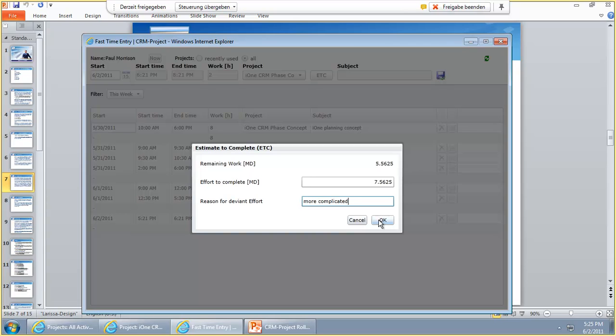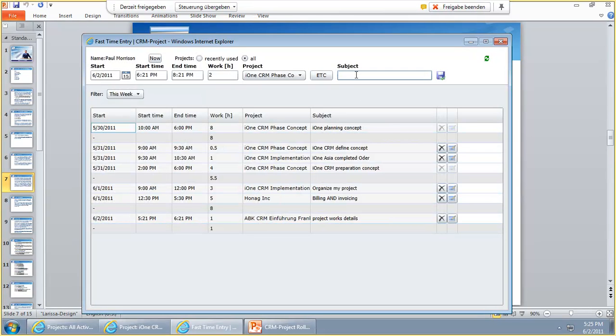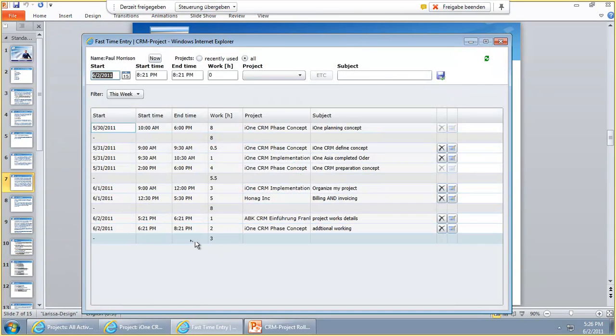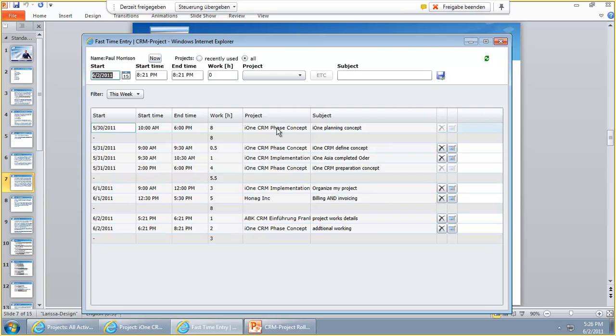By this I trigger a workflow in the background and you can choose how this workflow acts. This workflow can act this way that it automatically grants the effort to complete rising or lowering in the project, or that the project manager is informed only, or the project manager has to confirm this other effort to complete that was planned. As soon as I click okay I can close this subject here with additional working and save and close it so it appears here on my daily schedule.